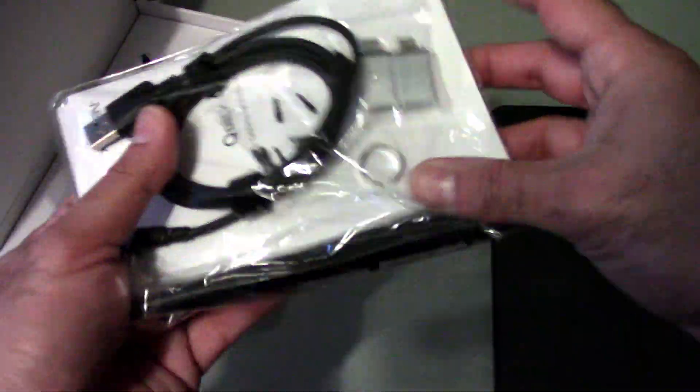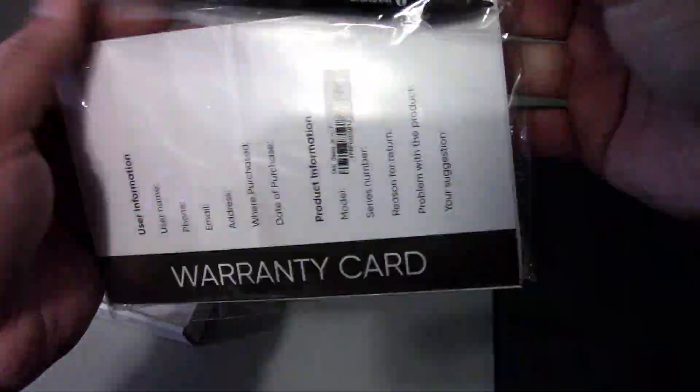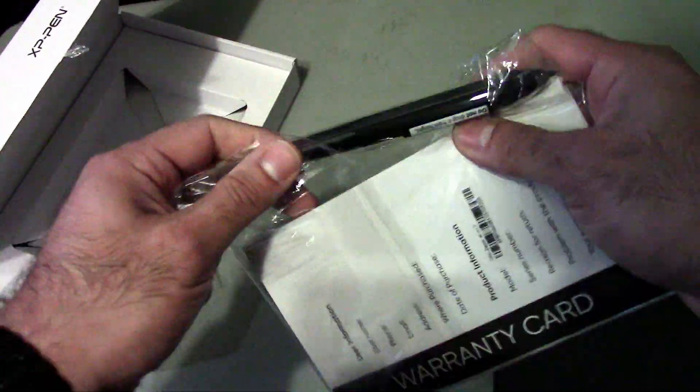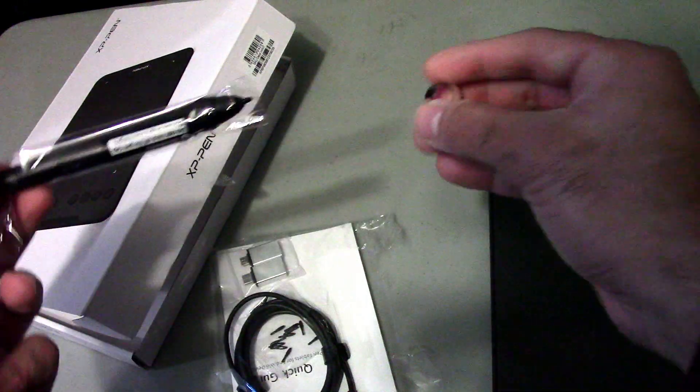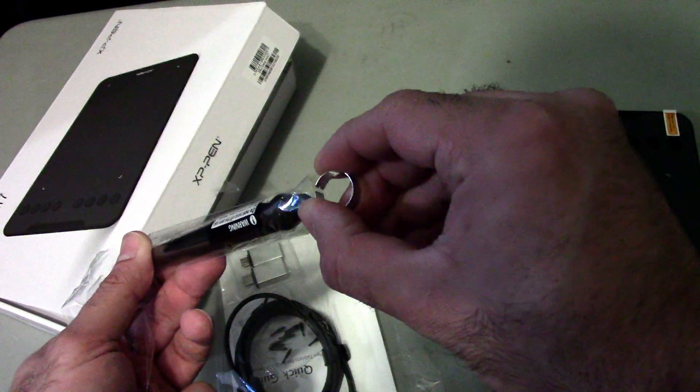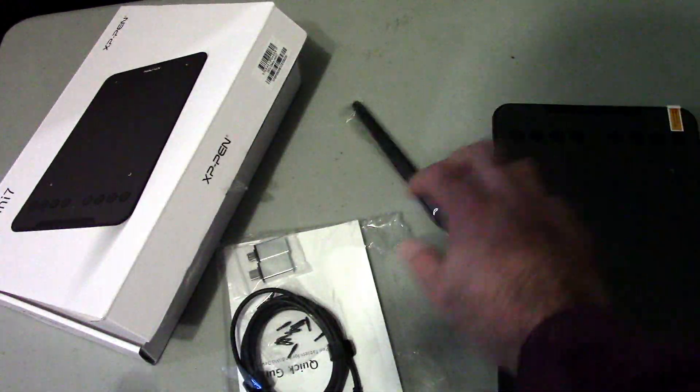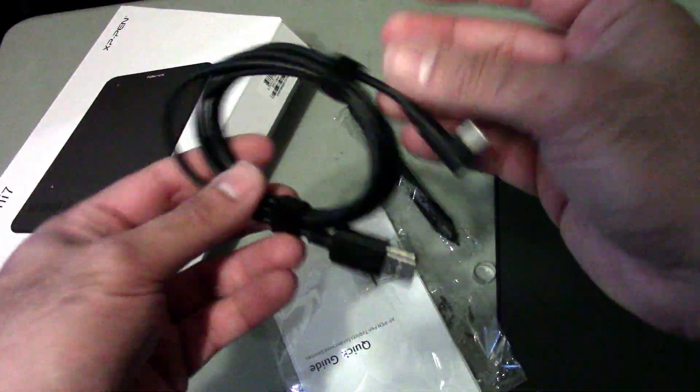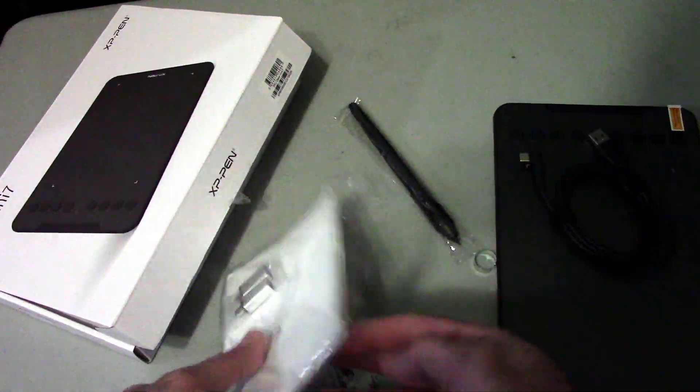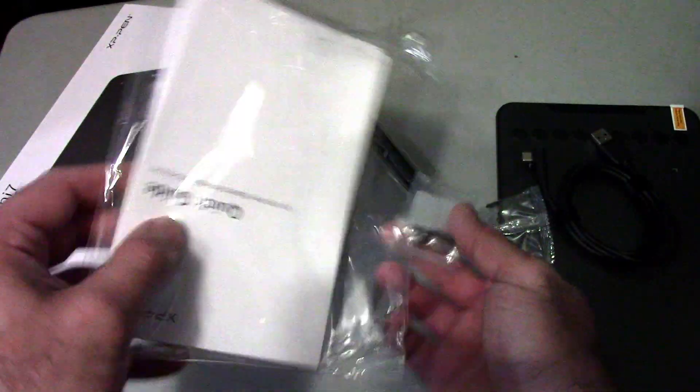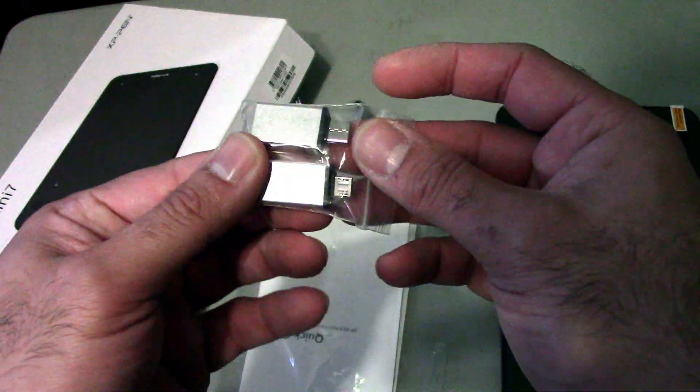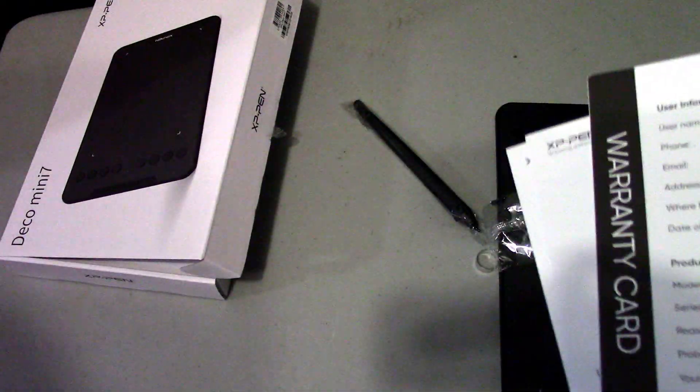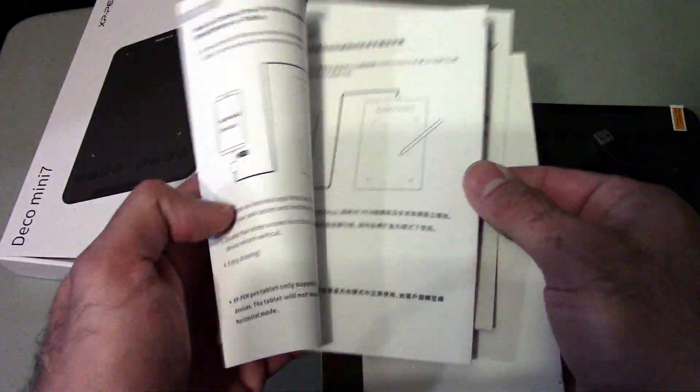So in here we have the little tip remover here so you can change the tips once they wear down. You got your USB-C connection. The cable's not very long but long enough. You got your tips for replacement. You got your USB-C to USB-A converters here. So one for the laptop, one for the PC. And then you got all your documentation, warranty card, pen, guides and all that.